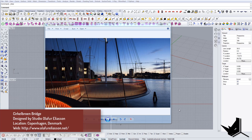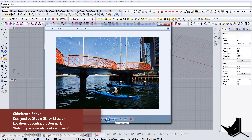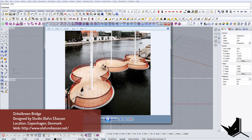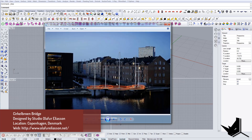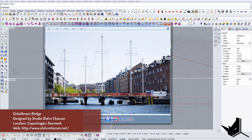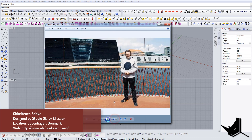The name of this tutorial is Rhino Architecture: How to Model the Cirkelbroen Bridge in Rhino. This is a project designed by Studio Olafur Eliasson and it's located in Copenhagen, Denmark. I found it quite interesting to show you how we can model this kind of fence and how we can use a Grasshopper script to help us create this geometry. I'm going to model only one of these elements and then the principle will of course be the same for all the others.